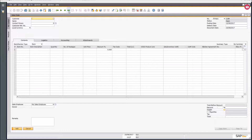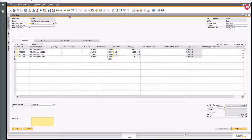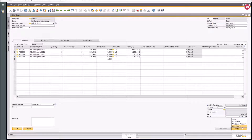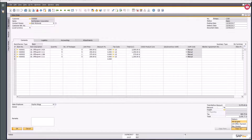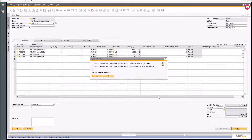Let's call up that sales order again. You might be in a scenario where there's nothing spectacular about this order and you just want to push it across into a delivery. You can copy it to a delivery, or jump straight to an AR invoice — for example, for a cash-and-carry customer — without needing a picking slip or packing slip.